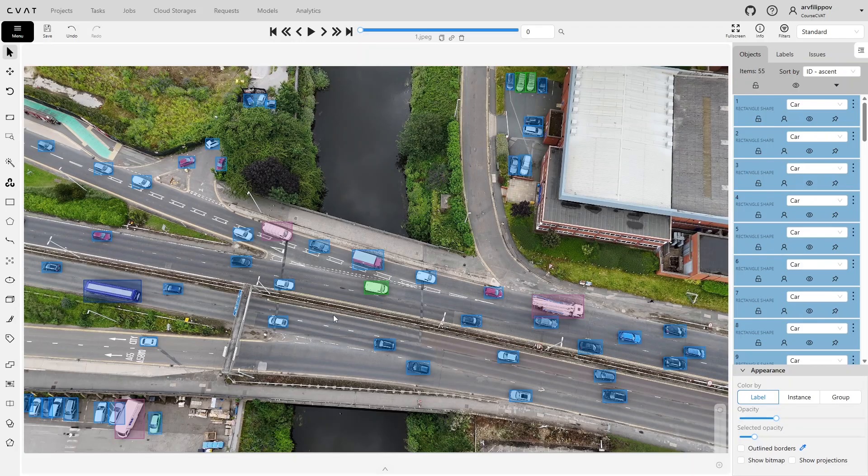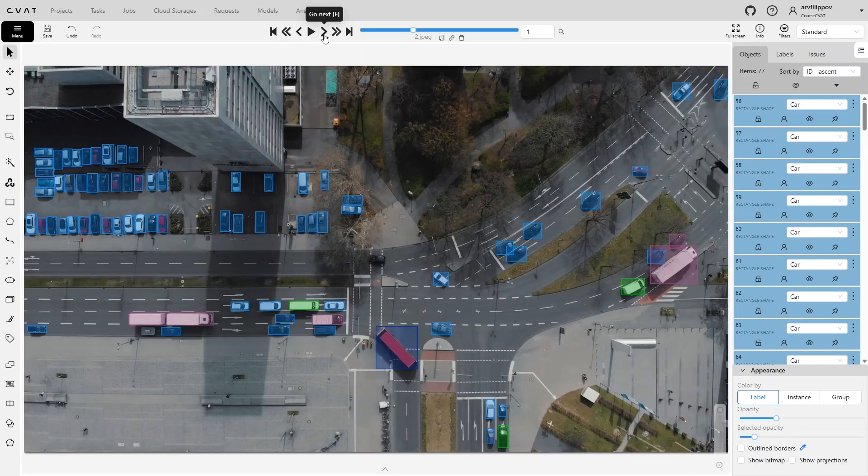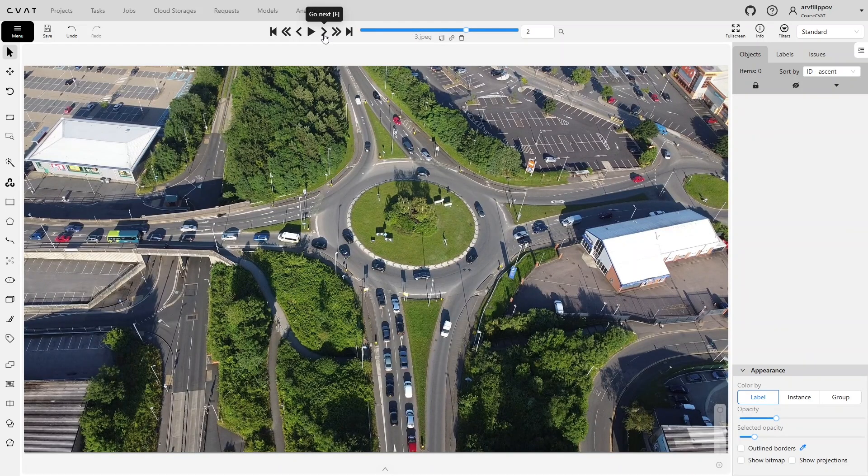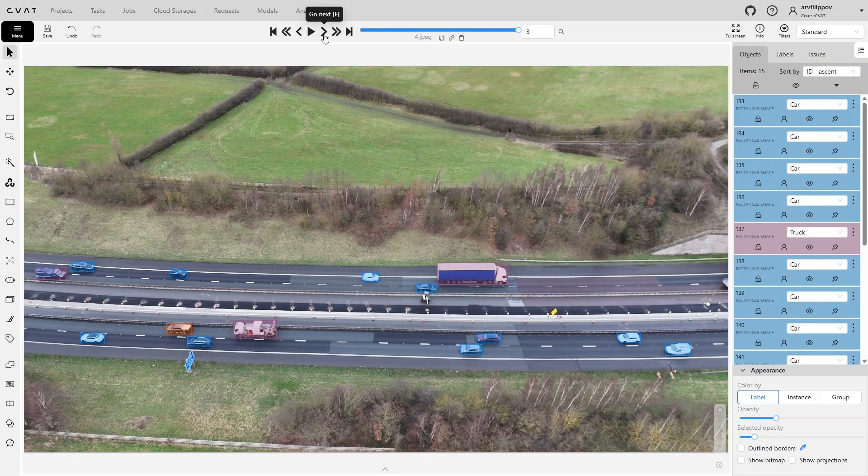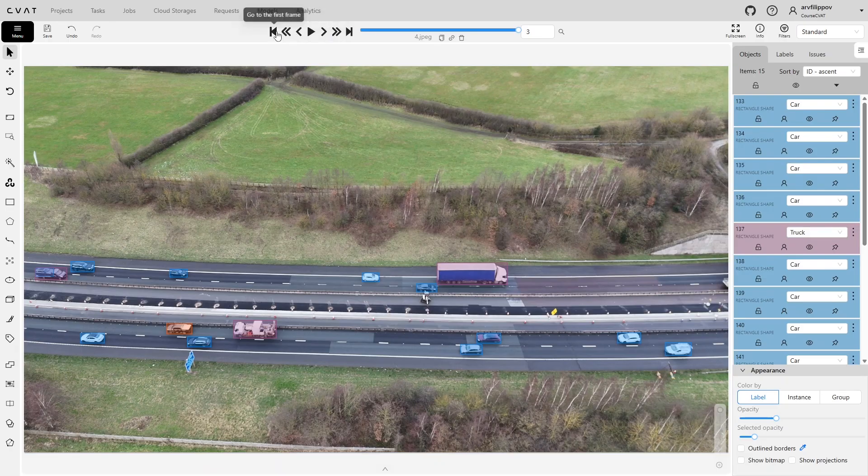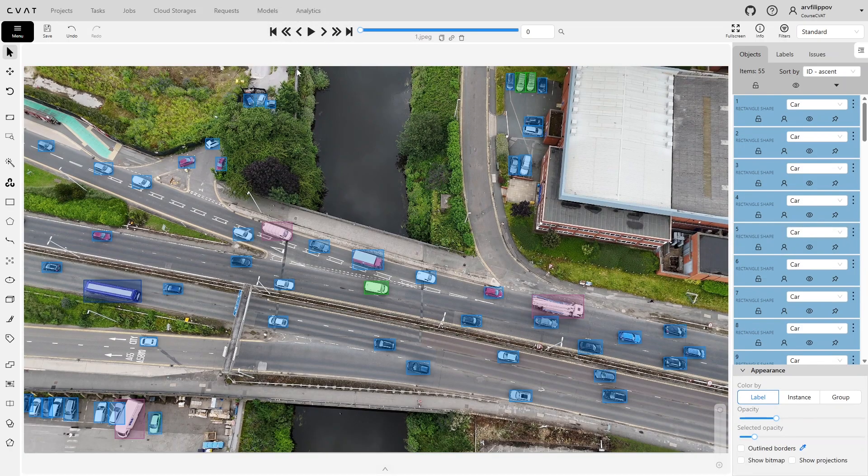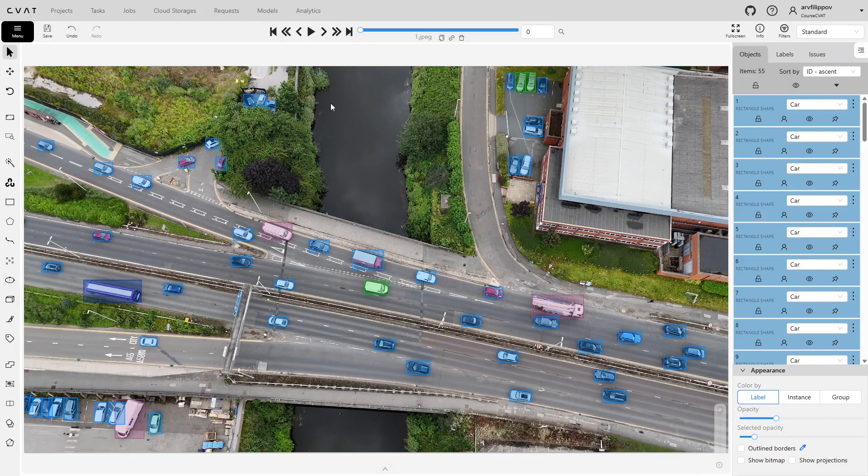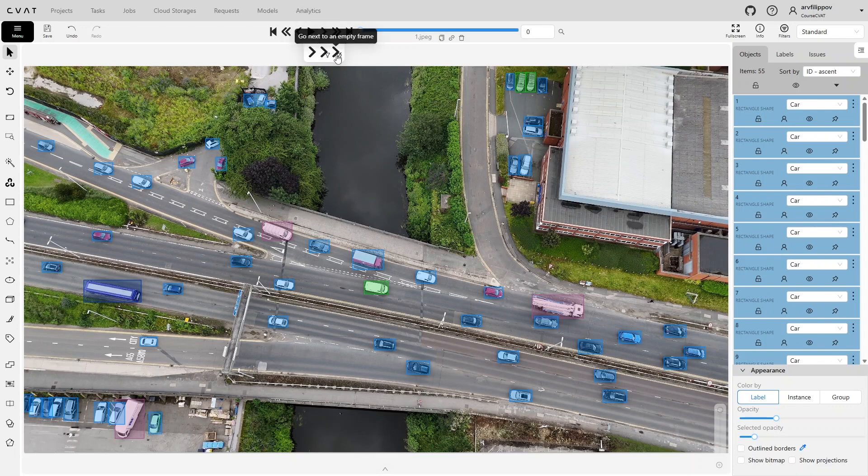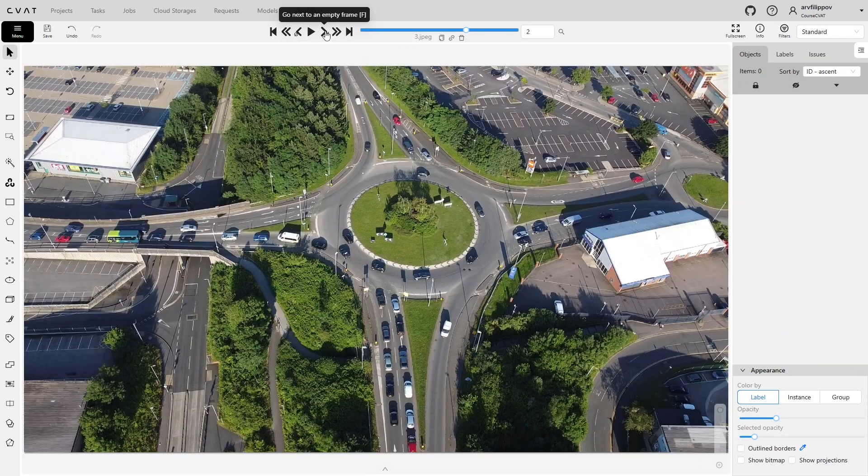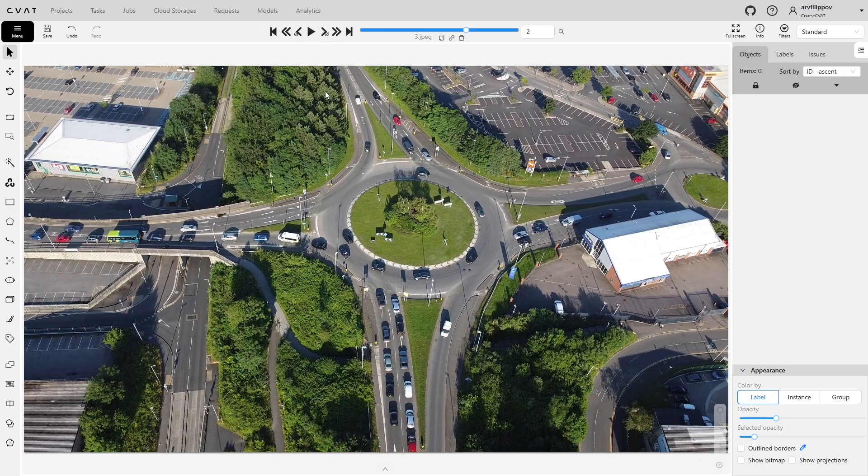Sometimes an annotator accidentally or intentionally skips annotating certain frames. An annotation task can contain hundreds of frames, and finding a single unannotated frame may take time. CVAT provides a convenient way to quickly find frames that are not yet annotated. You can switch the standard frame navigation mode to the empty frames-only mode. This way, you immediately see all images without annotations and can process them.